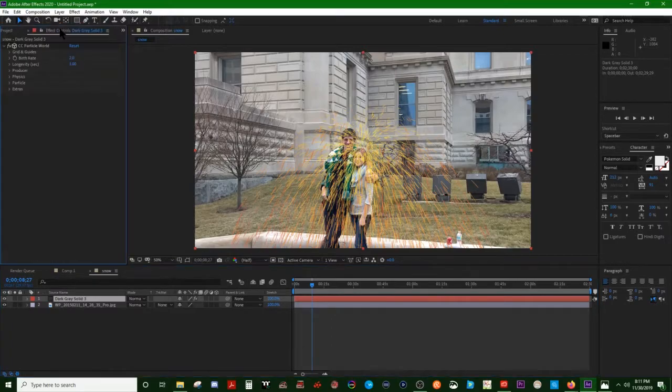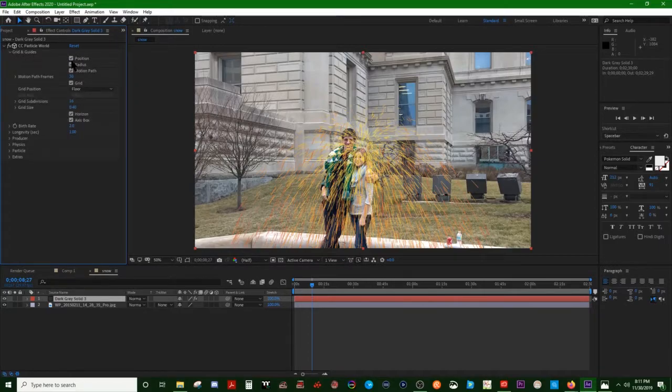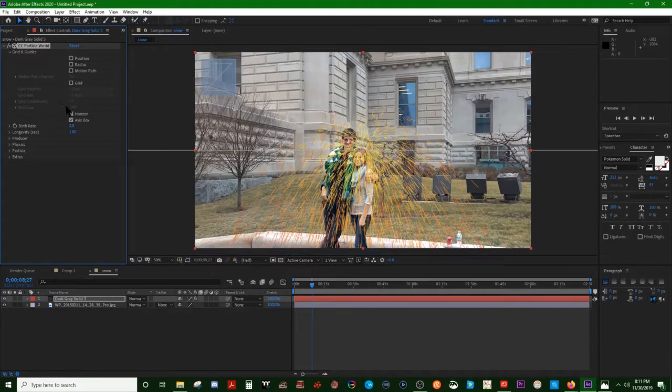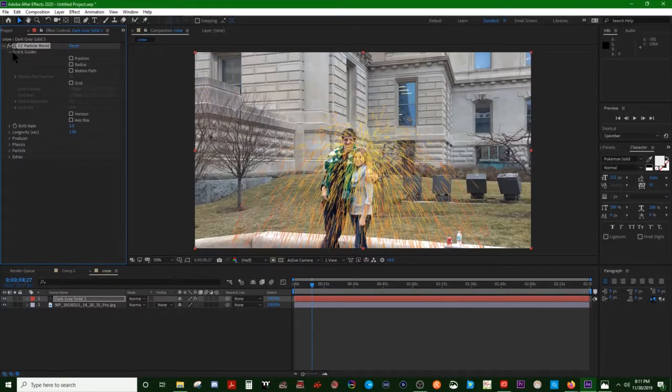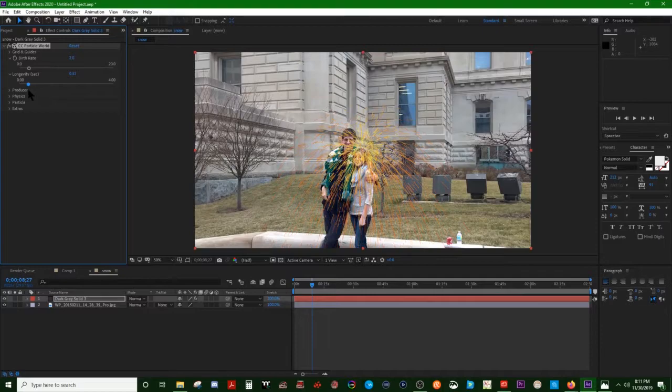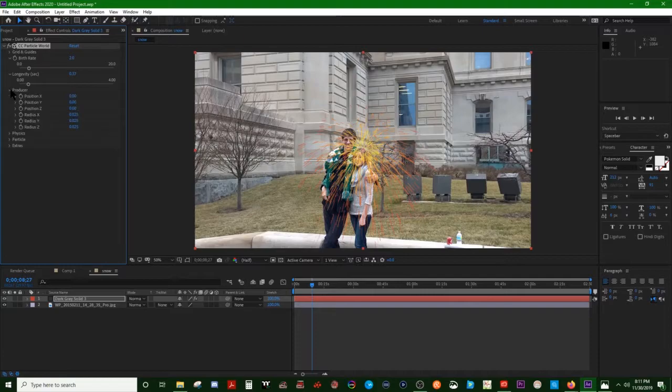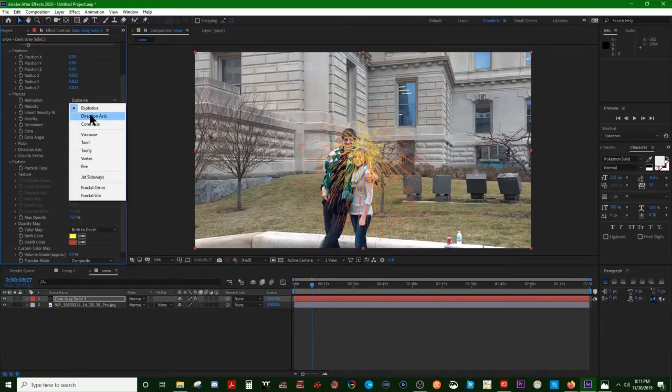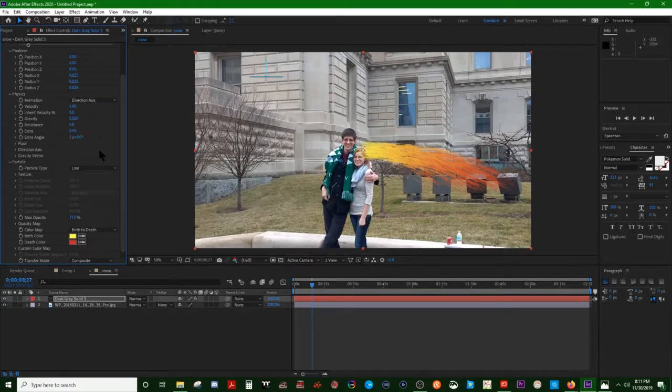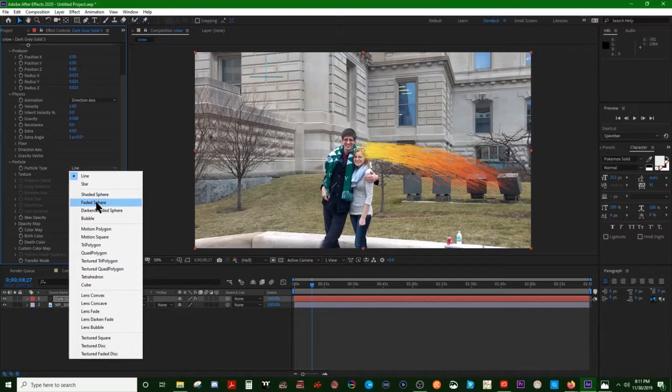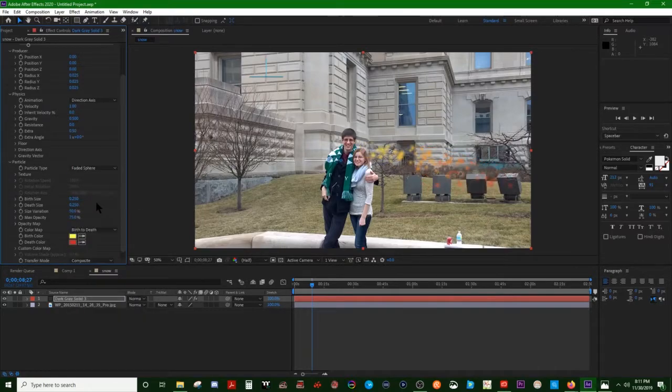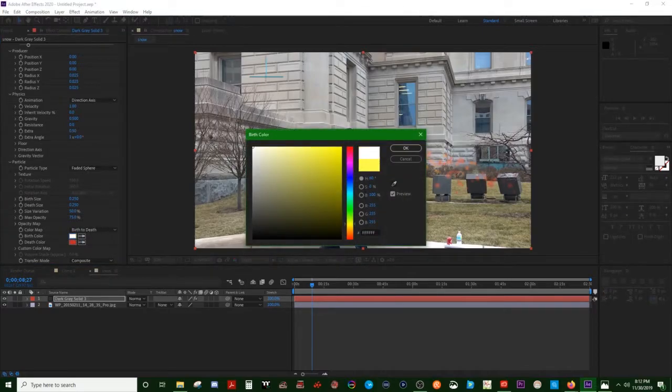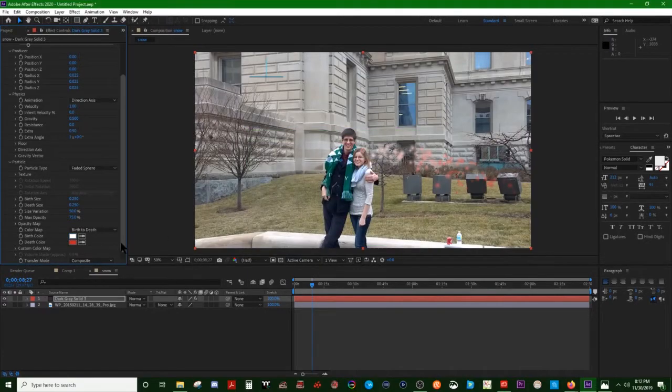There we go. Alright, so no need for all this. Let's start with actually making it not look as explodey. Direction axis, and then not as much like fire but more like snow with faded sphere. We're already getting closer. Change that to white because snow is white.